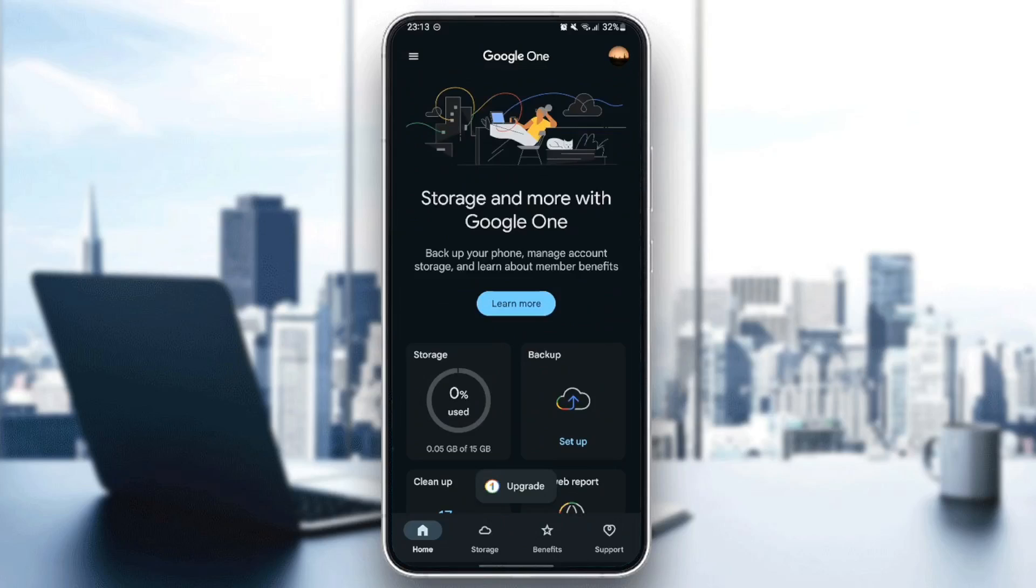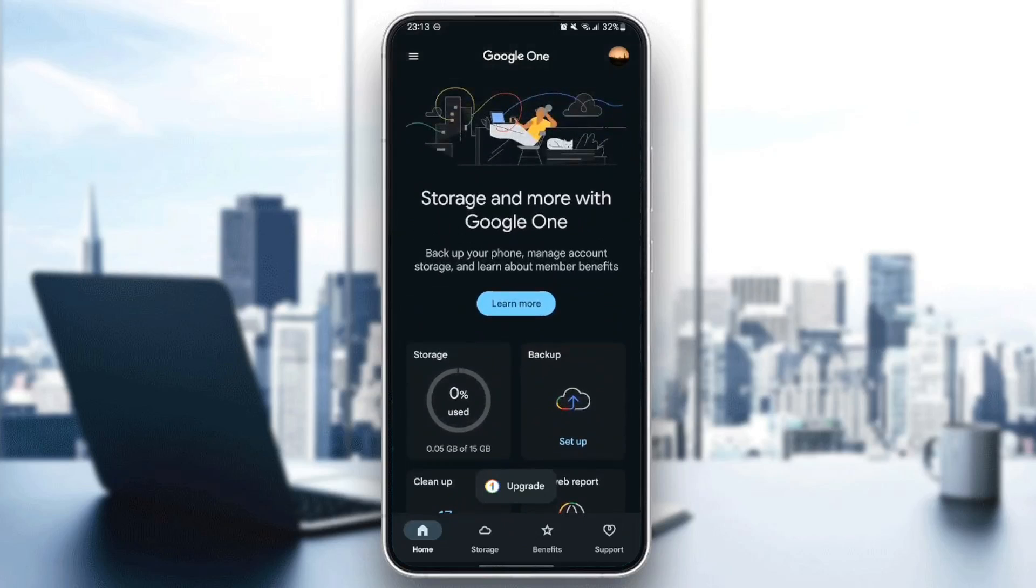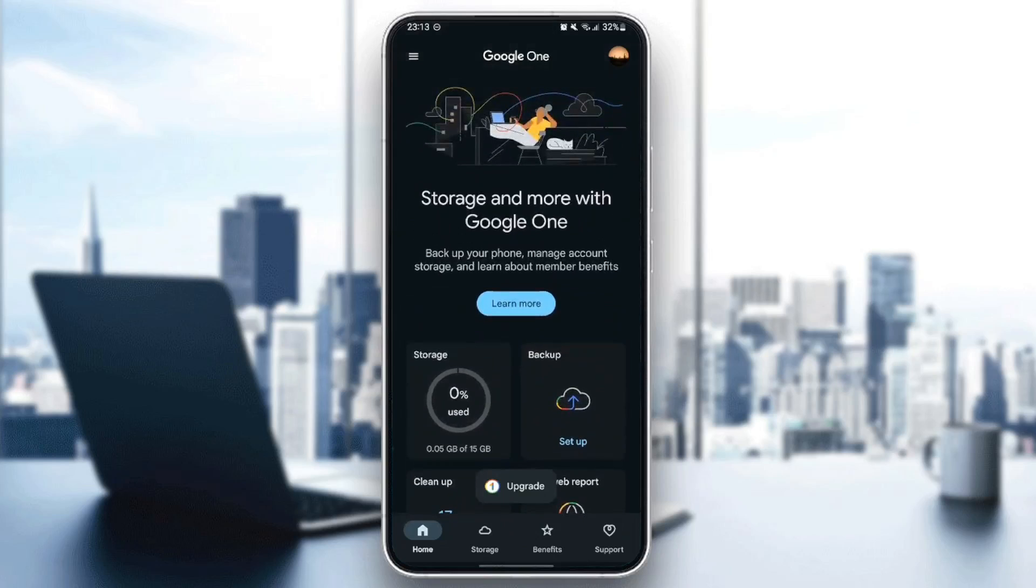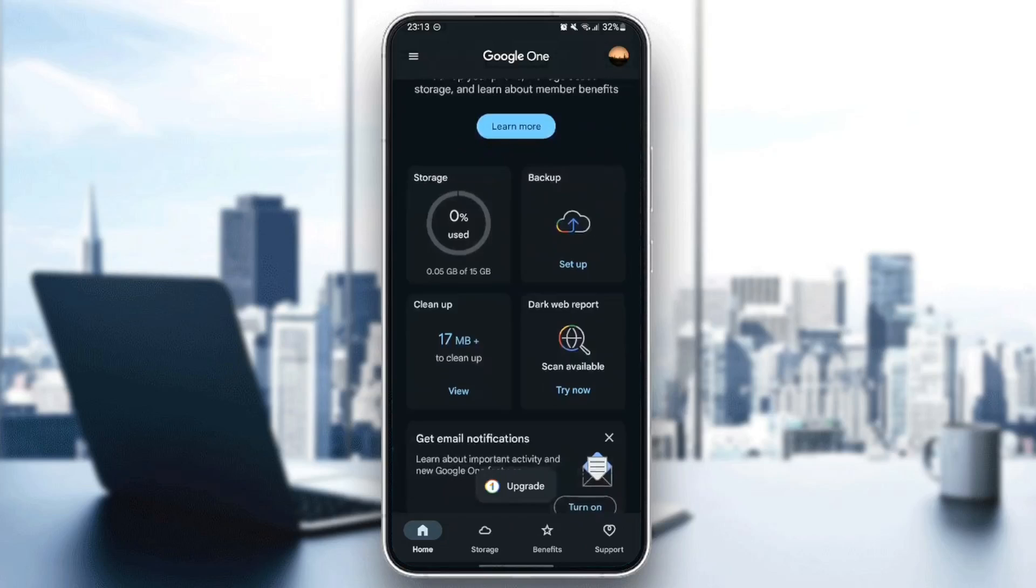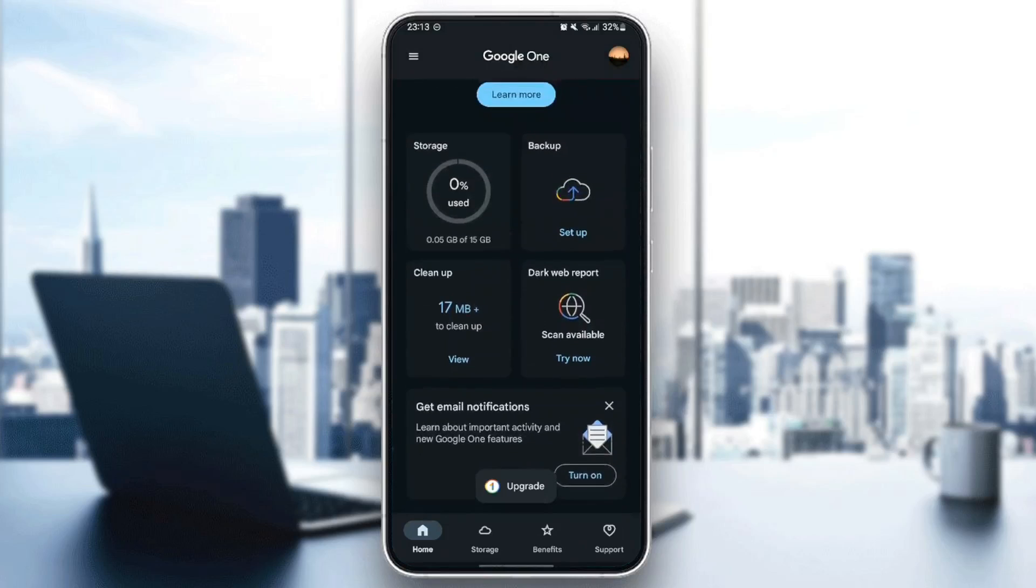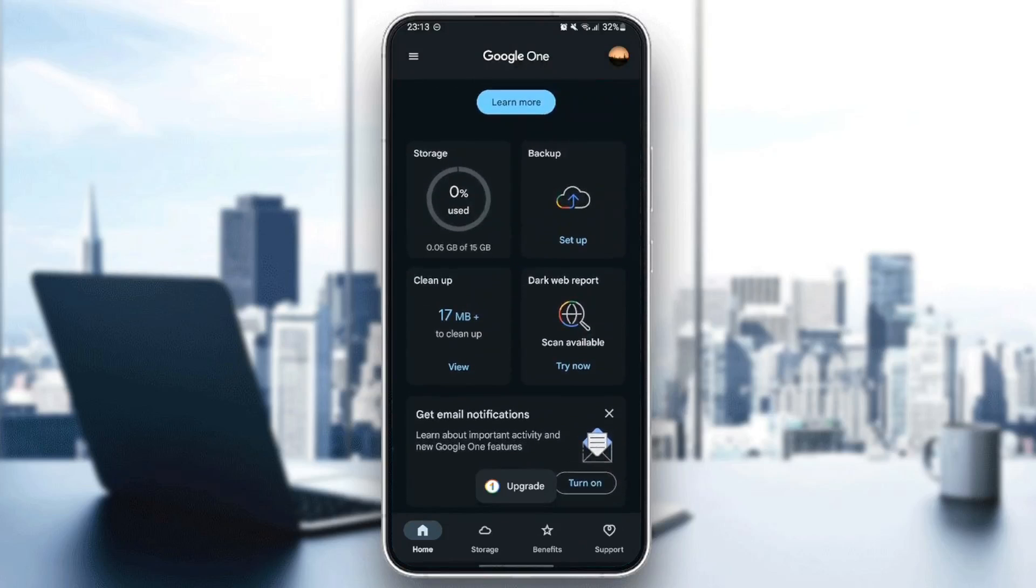As you can see, I'm right now in the Google One application on my phone, and this is how the homepage looks like. Right here in the homepage, we have storage that tells you how much storage you have and how much you've used.